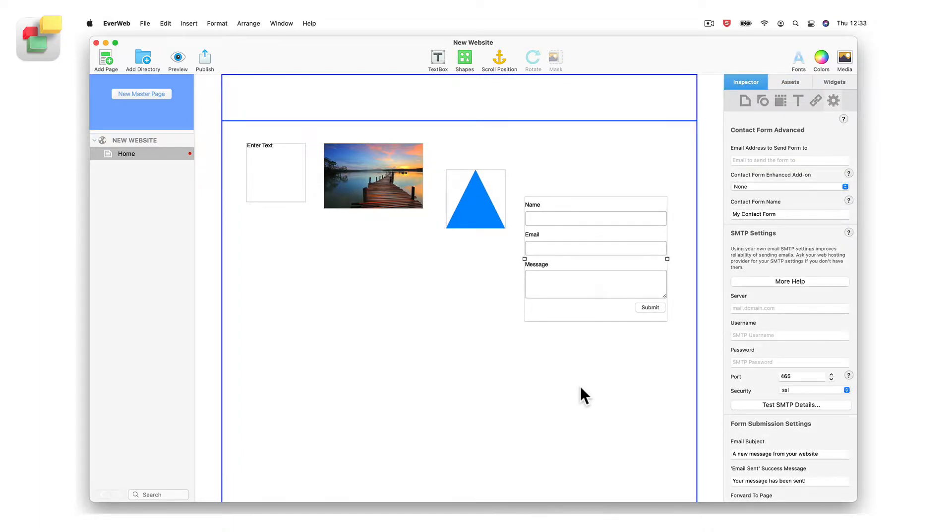When positioning an object, the same principles apply no matter what type of object you are placing on the page.